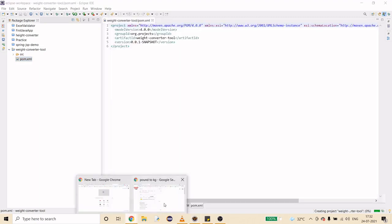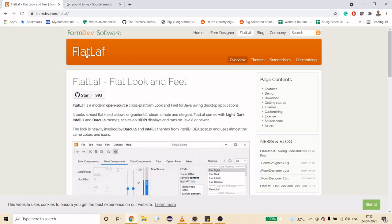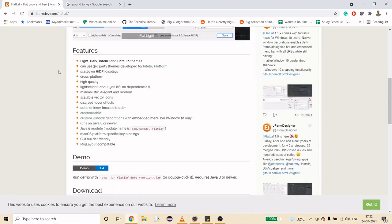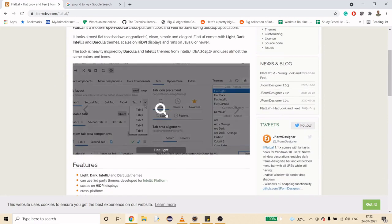In the last video I created a height converter tool — I'll put the video link in the description. If I forget, feel free to go through my channel and find the video titled 'Height Conversion Tool.' What we are going to do here is similar — we are going to use the FlatLAF library, which provides a pretty good-looking UI interface.